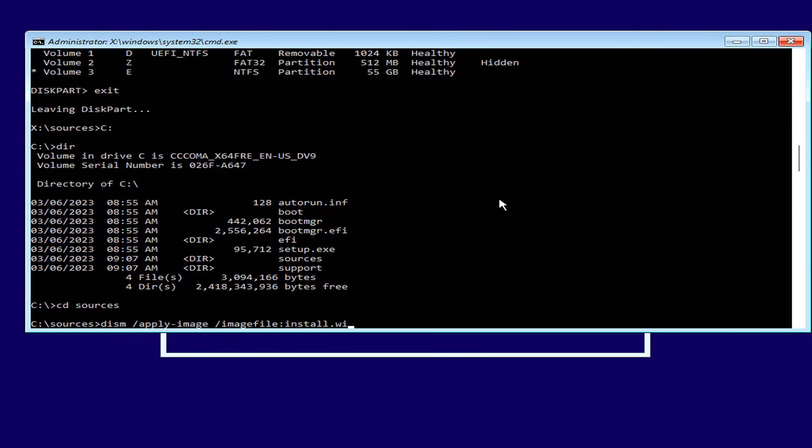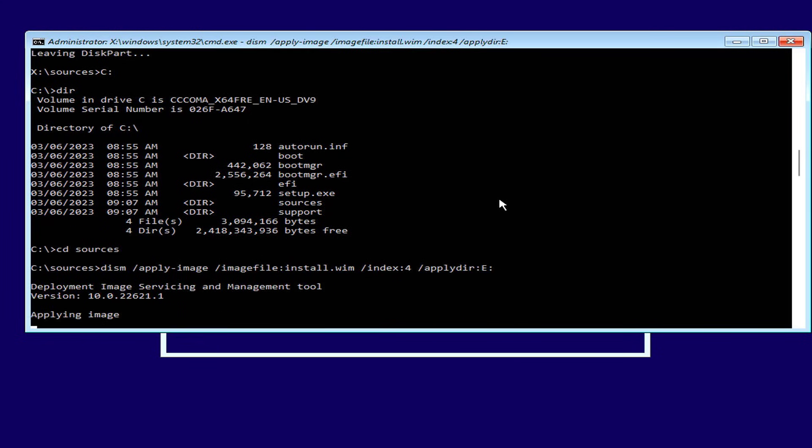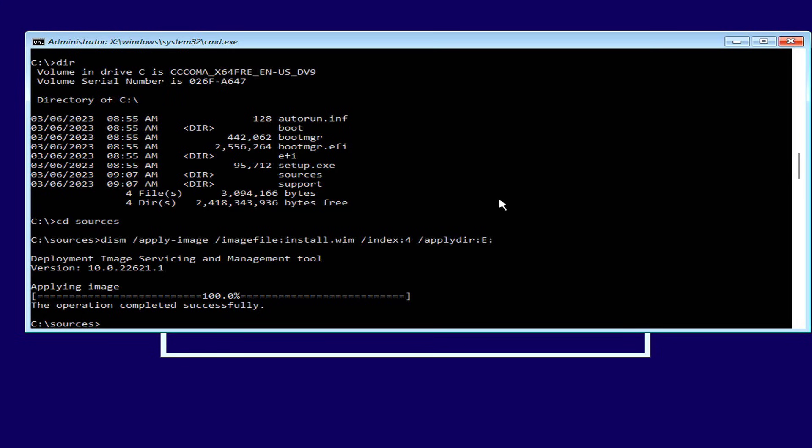Then you copy the necessary files of the Windows 11 operating system to partition E on the hard drive created in the previous step. In this case, I install Windows 11 Pro so I set the index to 4. You change the index parameter to change the version of Windows 11 you want to install.